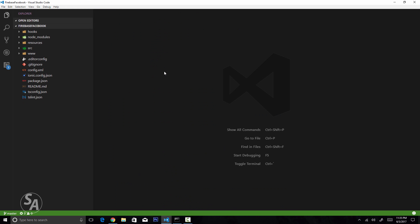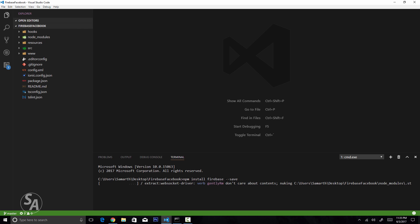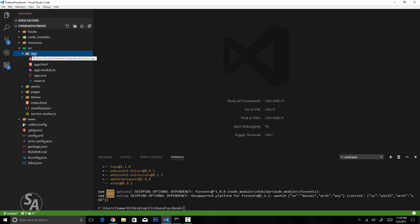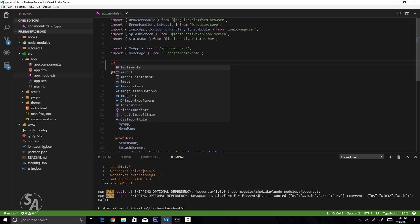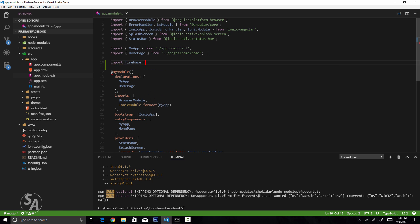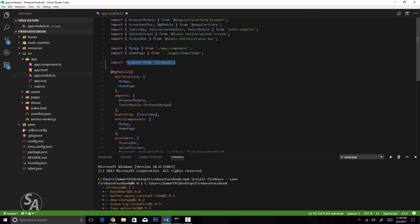Now let's get started in the Ionic application. The first thing to do is install the Firebase module by typing npm install firebase --save. To initialize Firebase, we need some configuration from the Firebase console. Open the app.module.ts file and import Firebase: type import firebase from 'firebase'.